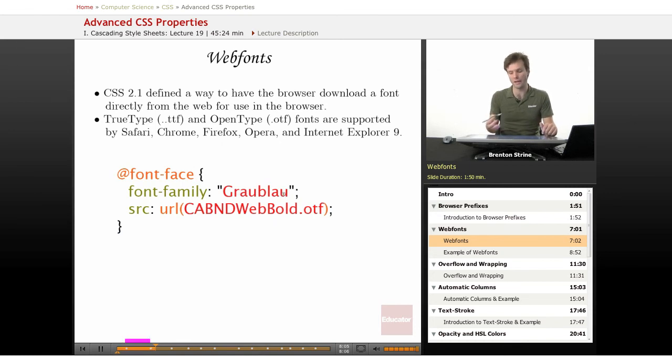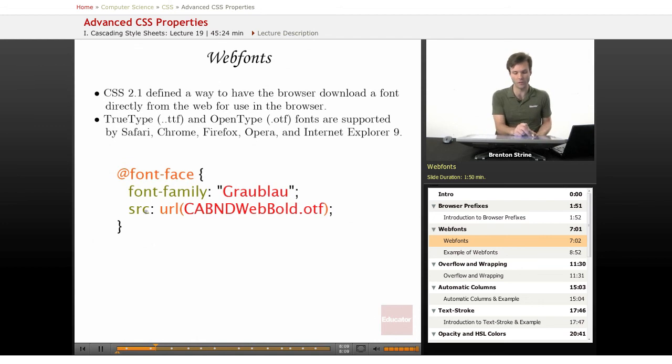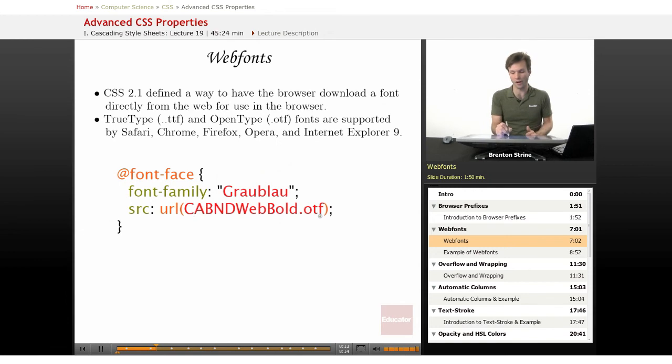It makes sense to call the name of what the font actually is, and then the source for it, and it will grab the font file that you've got and the browser now will know how to deal with it.